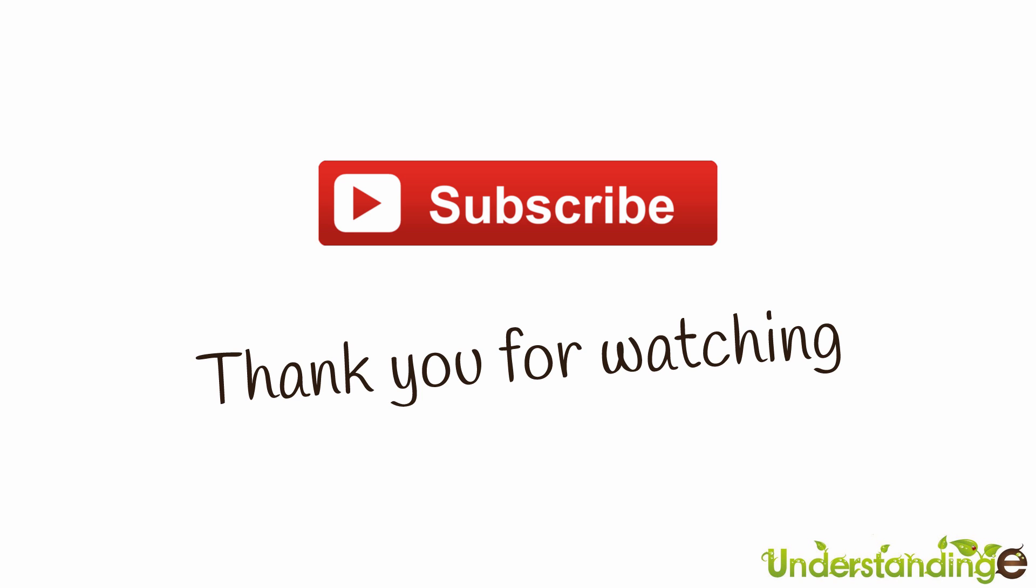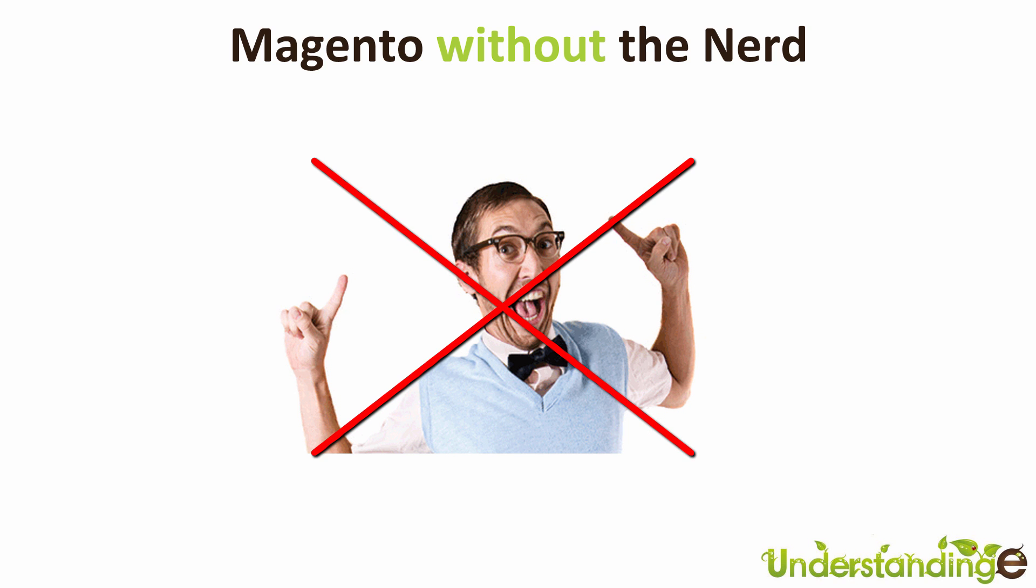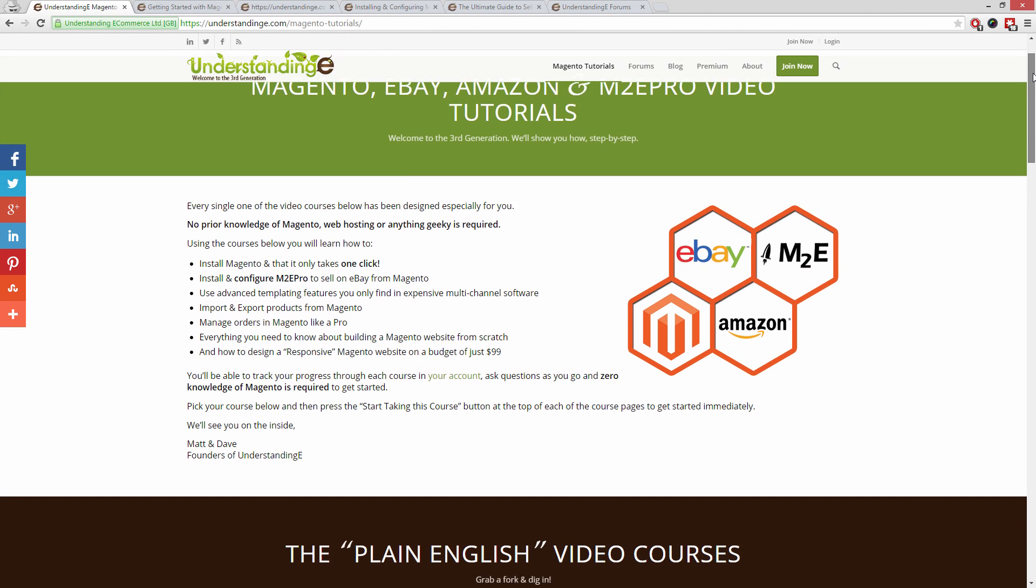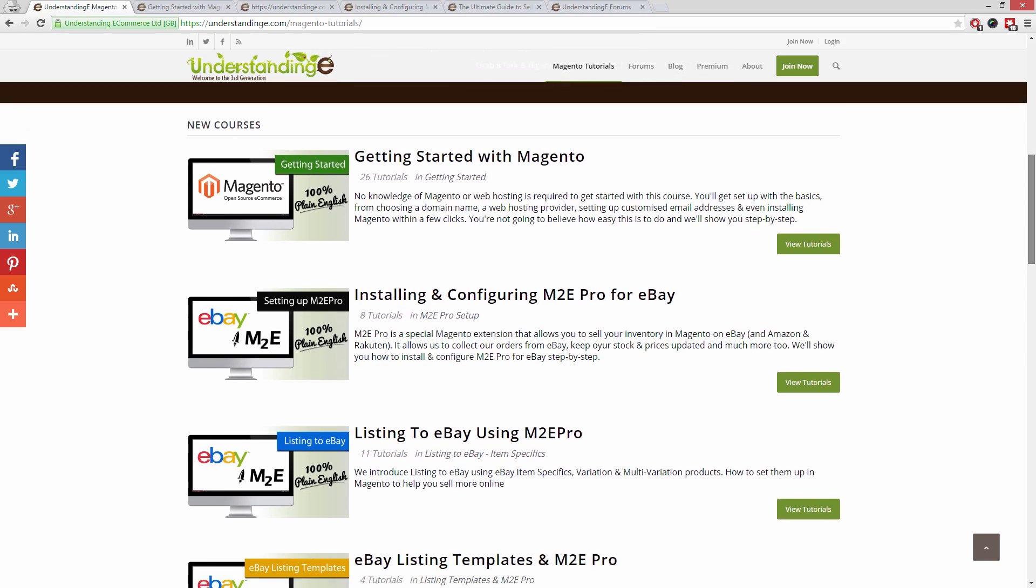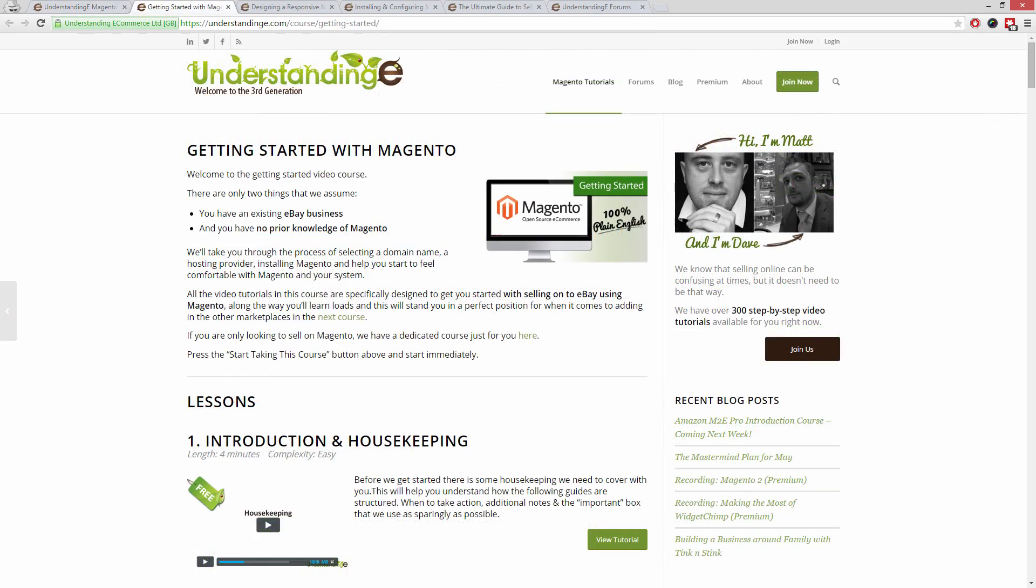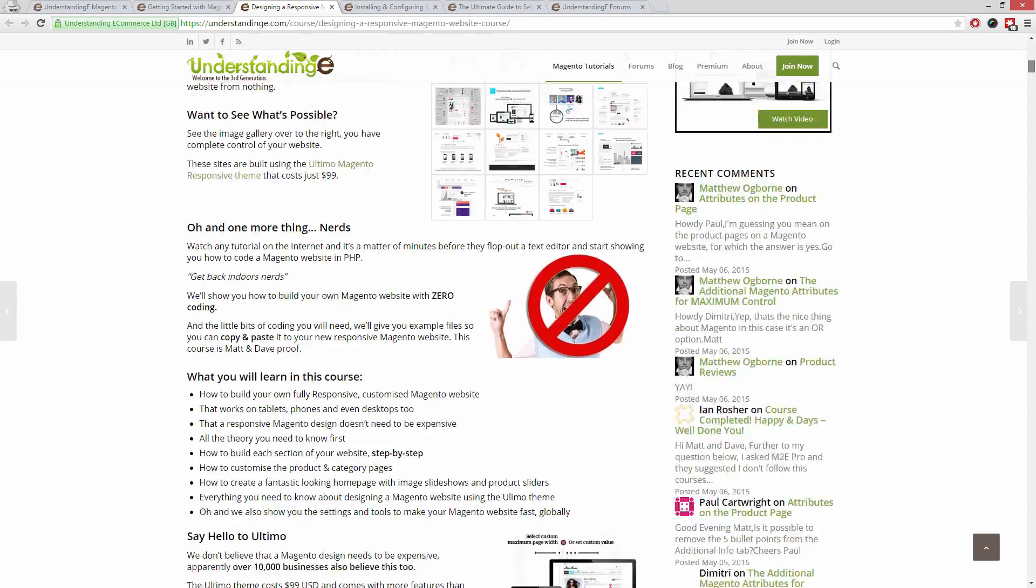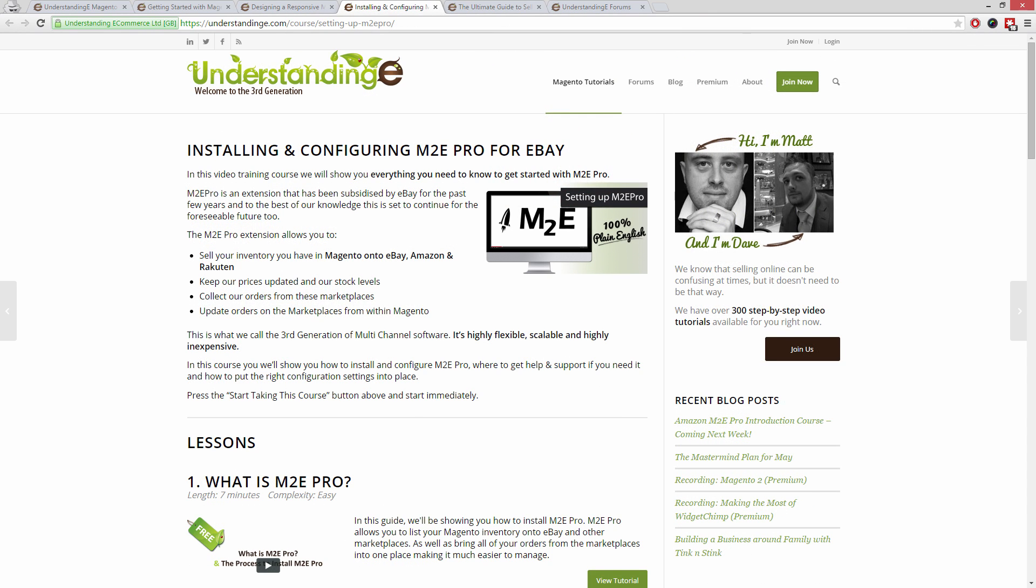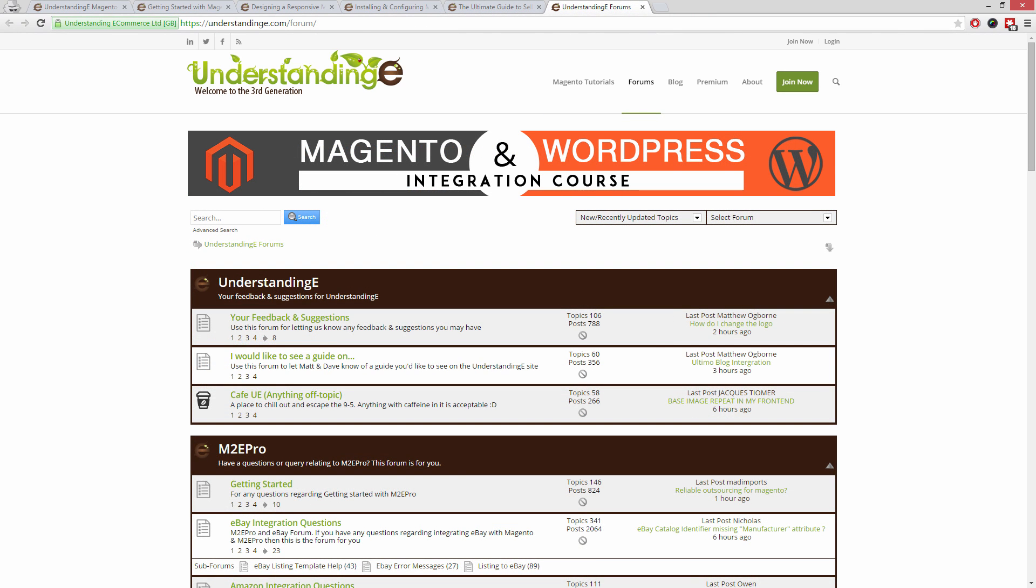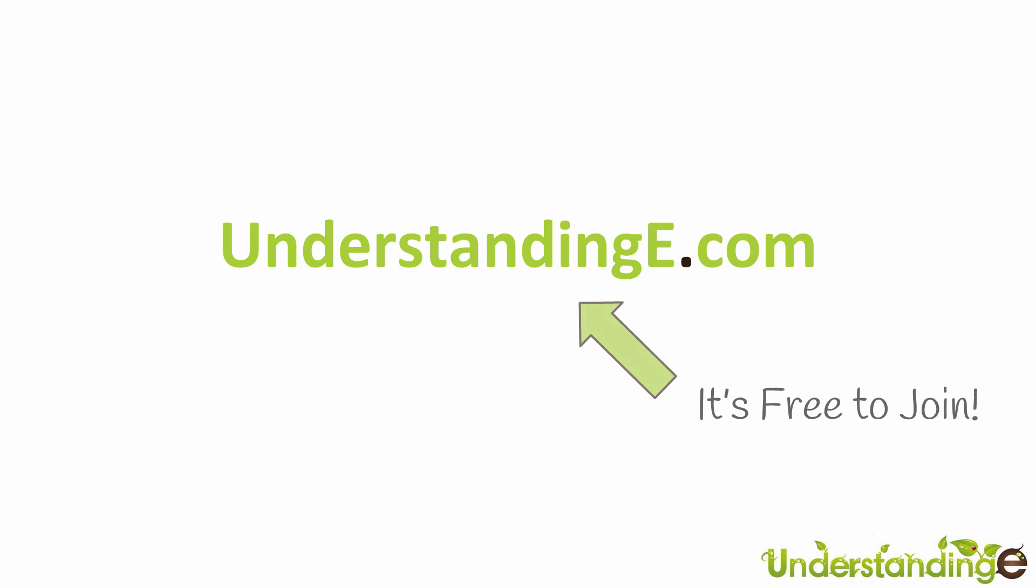From myself Matt and me Dave, we hope that you found this video tutorial helpful. If you have, then let us know by leaving a thumbs up on this video below or subscribing to our YouTube channel. We believe to use Magento you don't need a degree in nerd, and we've created over 300 step-by-step video tutorials at UnderstandingE.com to help you. In these tutorials you'll learn how to use Magento with no prior knowledge, how to build a fully responsive Magento website for just $99, which is about 65 quid, how you can use Magento to sell on eBay and Amazon with M2E Pro, and you'll be joined by over 6,000 fellow business owners just like you. And the best part is it's free to join. So from myself Matt and me Dave, we'll see you there. Cheerios.